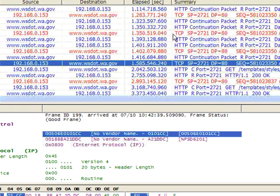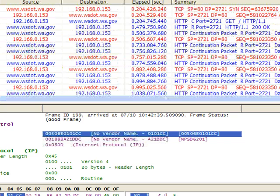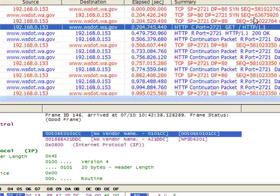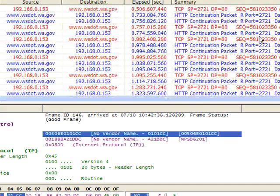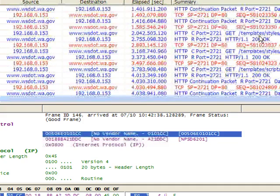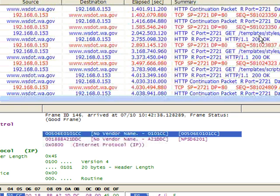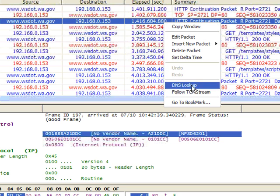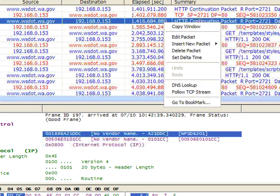So in this case, it took 1.5 seconds to pull back this main web page right here, and we can tell it's the main web page because we're not requesting a specific object. So if we ever want to go in and find out how long a specific thing took to do, this is one of the ways we can do it. And we can focus in on a specific TCP conversation by right-clicking and doing that Follow TCP Stream.